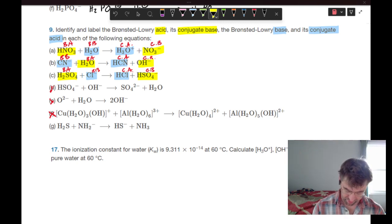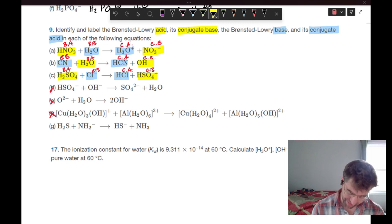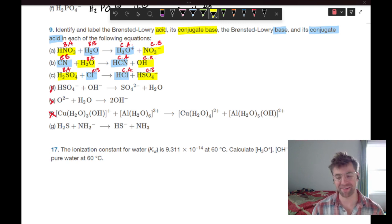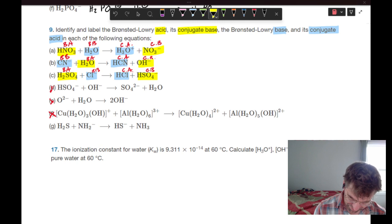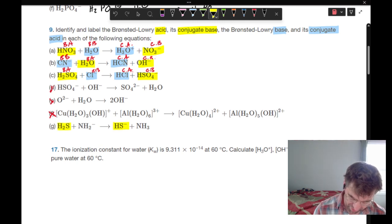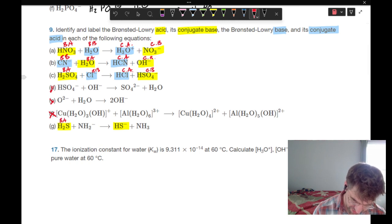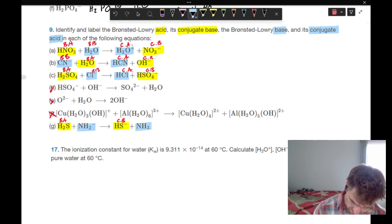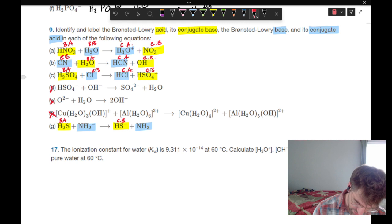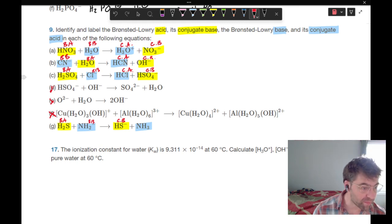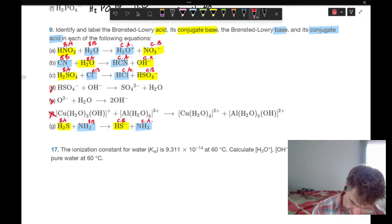Last one — we have dihydrogen sulfide. It looks like our sulfur compound is giving up a hydrogen, so that must be our acid and the corresponding conjugate base. This nitrogen compound must be our base with its conjugate acid.